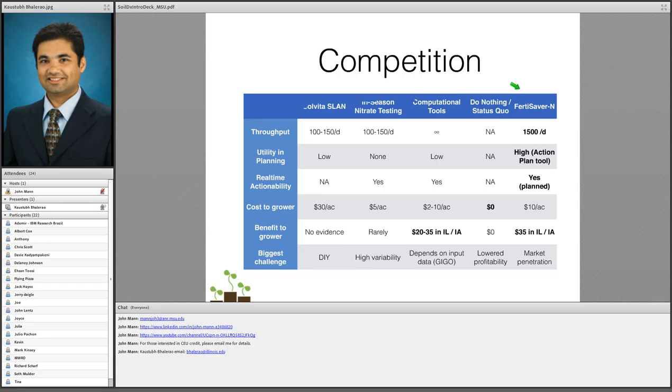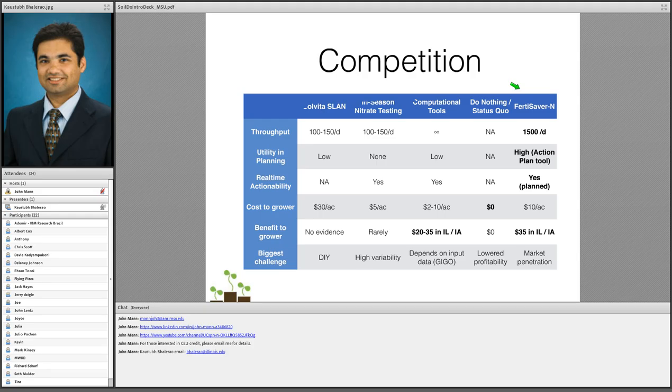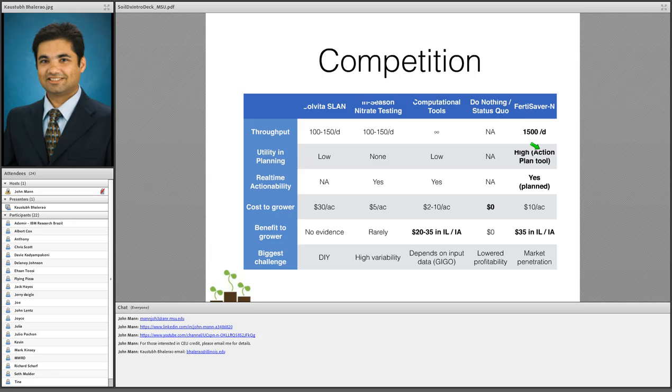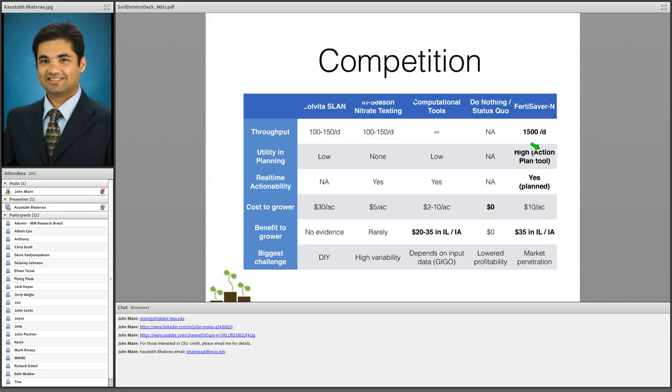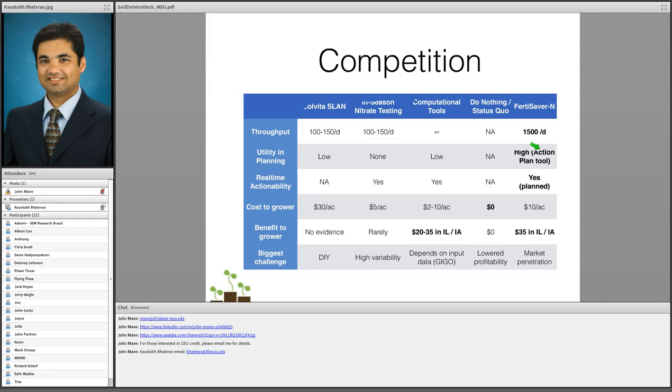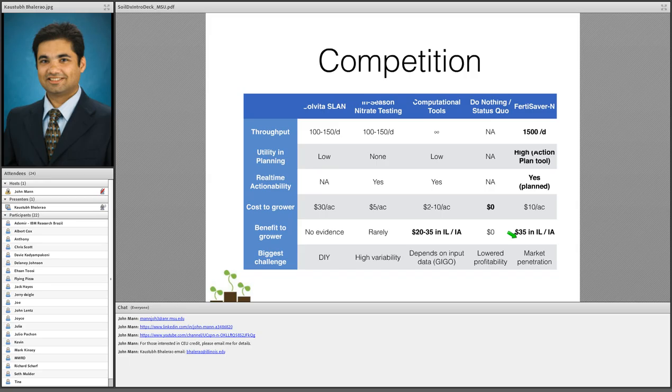In summary, the FertiSaver N has a high throughput. We have the action plan tool that provides detailed recommendations on what you should do. With our strategic partners, which I'll mention in a second, we will actually be able to provide some of the hydrological modeling benefits that the computational tools will also provide. The cost to the grower is roughly about $10. We are not directly selling this test to the grower. We are selling it to the agronomist who is then buying the hardware or the soil testing labs are then buying the hardware in conjunction with their agronomist. We believe we can save about $35 in Illinois and Iowa. And our biggest challenge right now is market penetration.